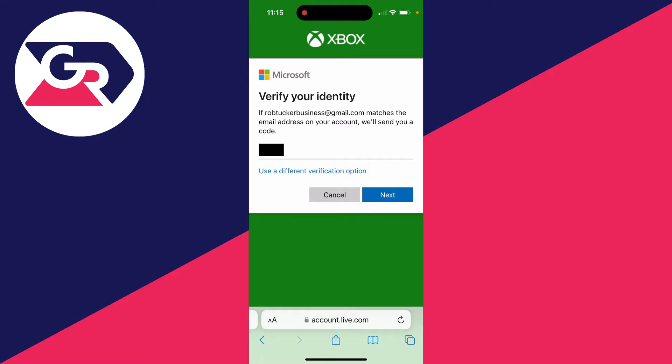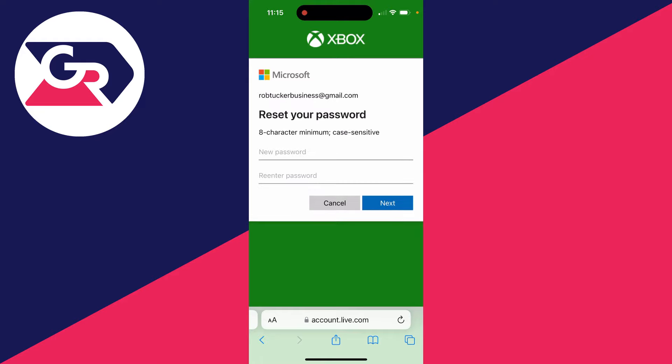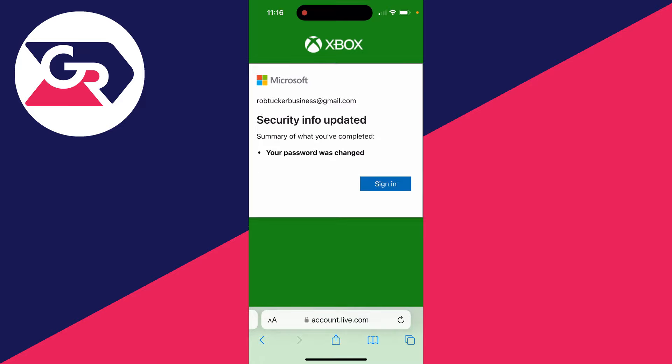You can go and type in your new password. So I'm going to do that now. After you've done that, it'll say your password was changed.